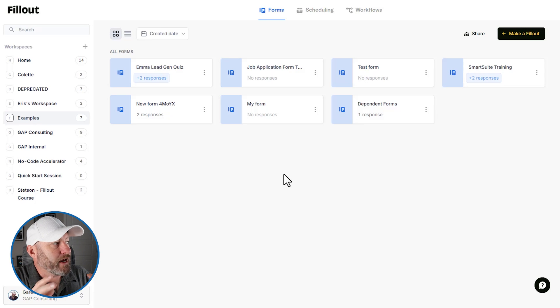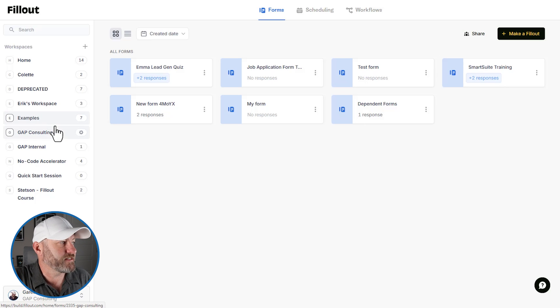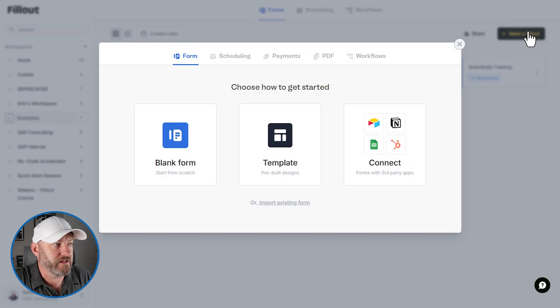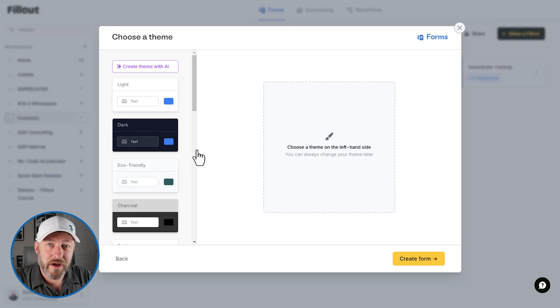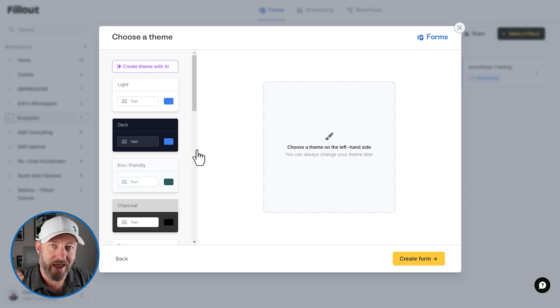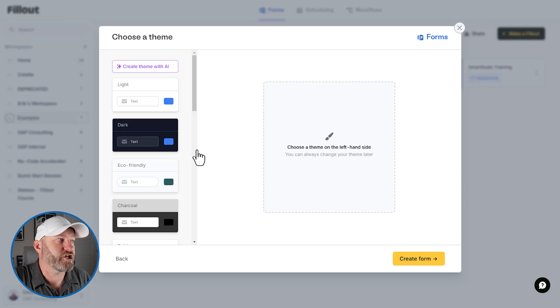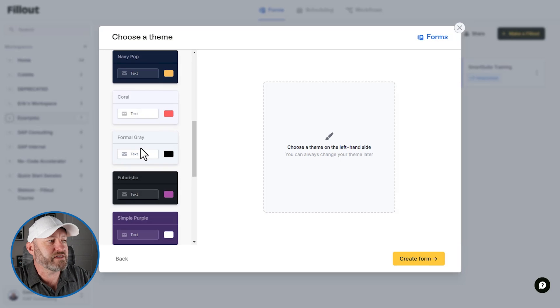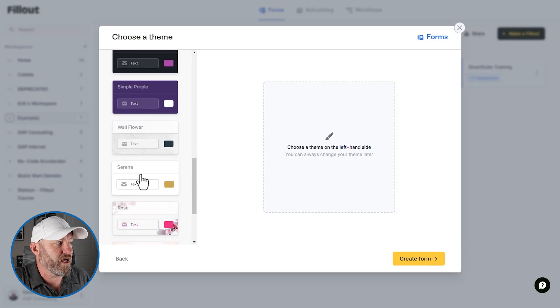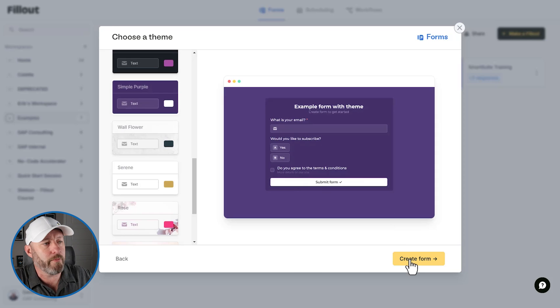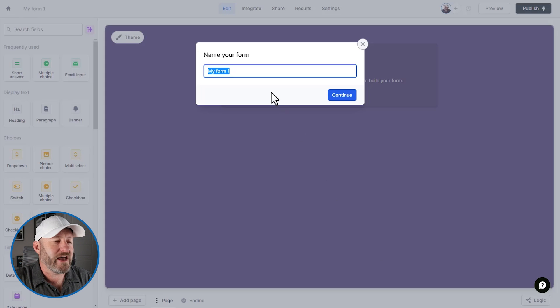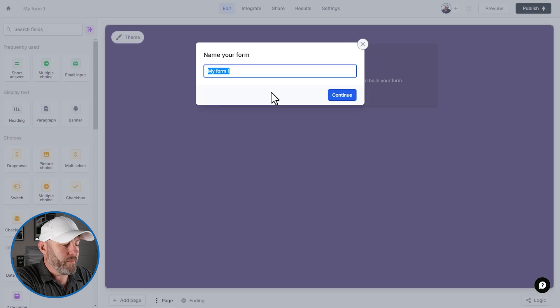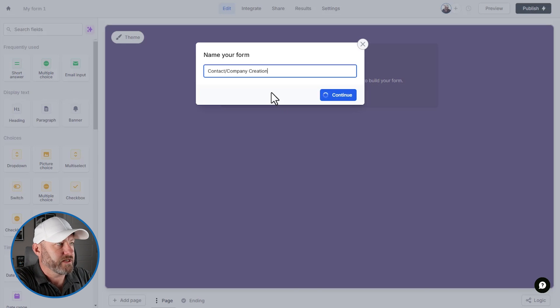Here we are inside of Fillout and I have an example folder that I'm working from, or as they call them workspaces. And I am going to swing on over and make a Fillout. I'm going to do this from scratch. Watch me step by step and feel free to follow along with me. If you're not already a Fillout user, sign up using our affiliate link, please. It's a great way for you to show some love back to the channel. So here I am, I'm creating a new Fillout form from scratch, I choose my theme. Let's say I'm going with simple purple, we'll keep it simple, we'll keep it purple, we'll create a form. And here, it's going to ask us to name the form and I will call this contact company creation.